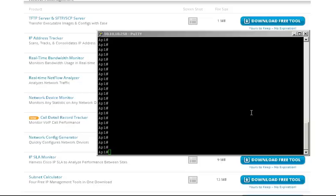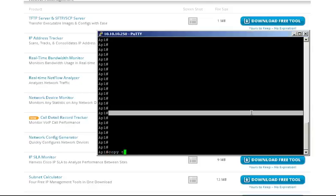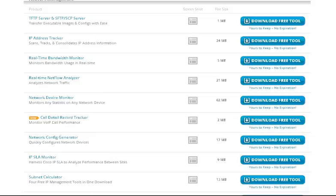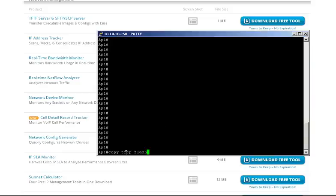First, note the IP address of your TFTP server. Then just use the command 'copy tftp flash'. You could also copy directly to startup config if you had a configuration in your TFTP root folder - go directly from TFTP to startup configuration, then reload the access point, without needing to copy it from flash to startup config separately. This command syntax is the same for an ASA as well.